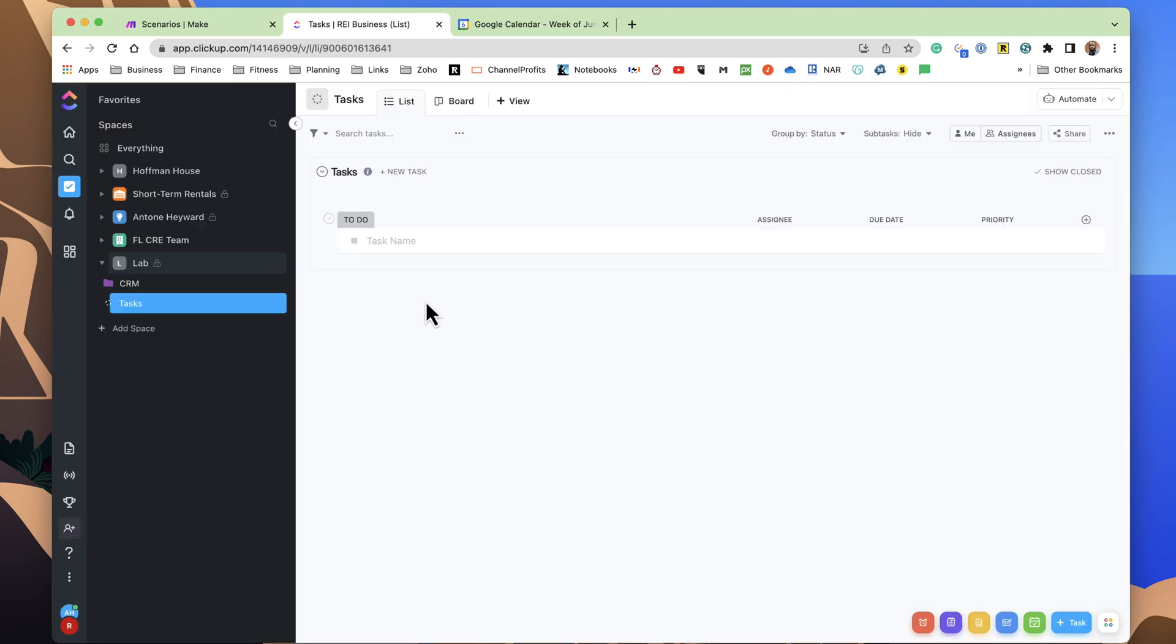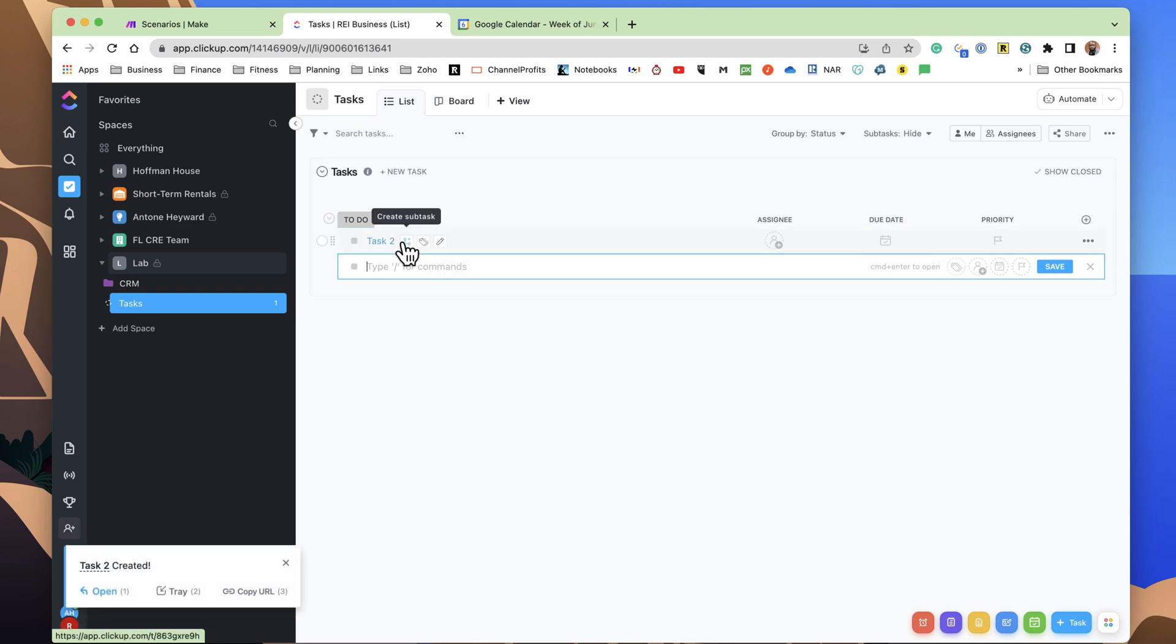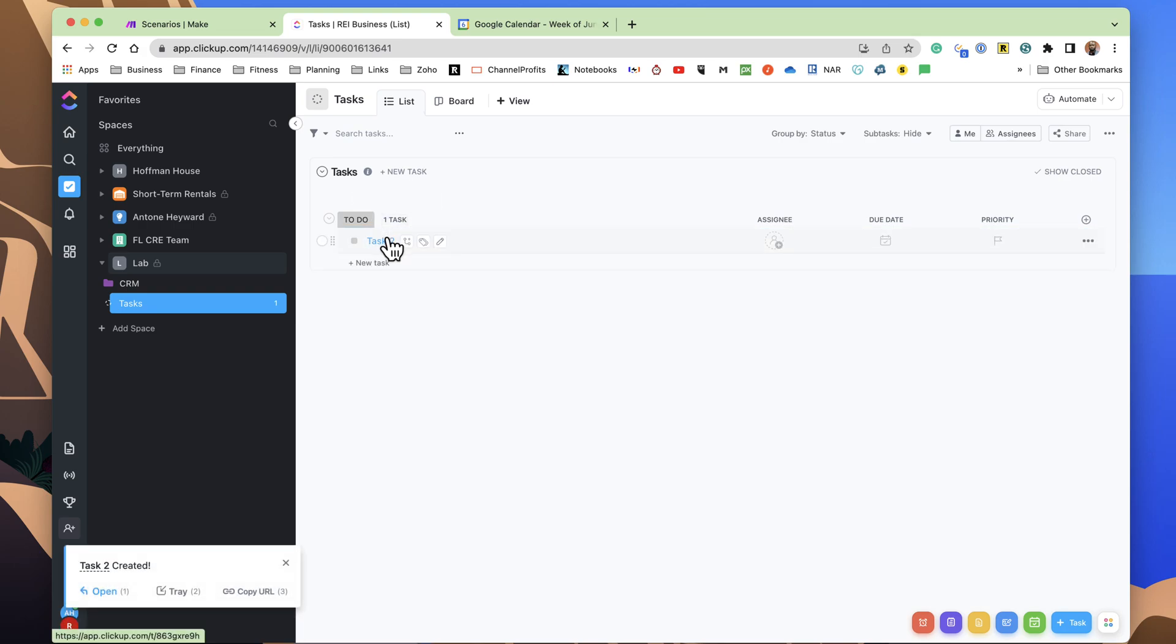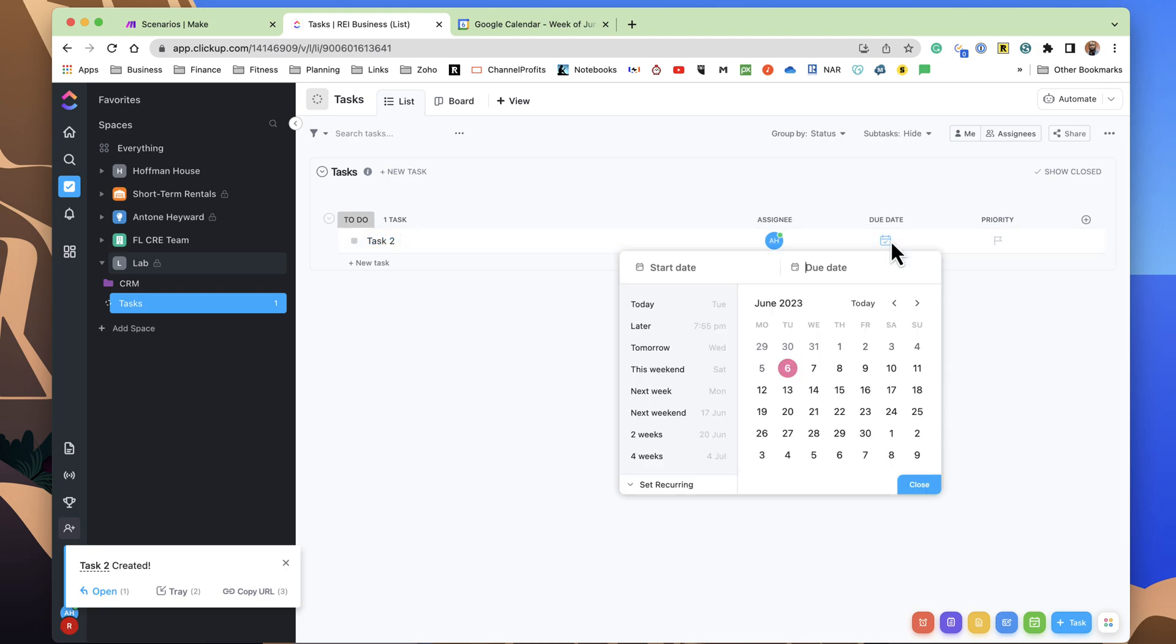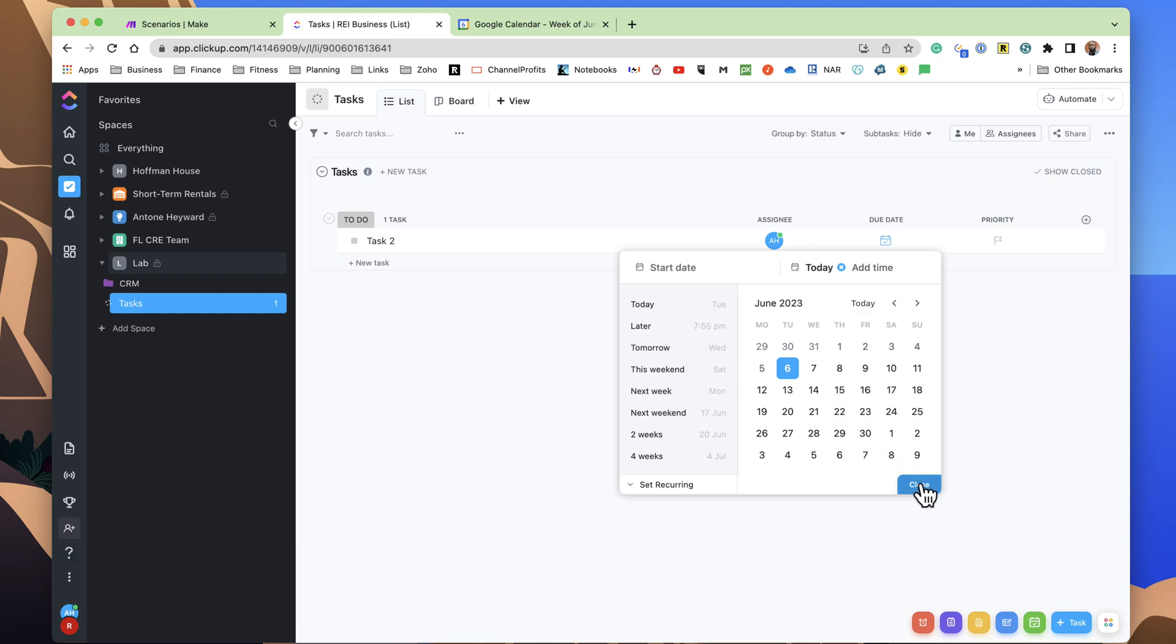So what I want to do is I'm going to create a task 2 in here, and the way I have the Calendar Sync set up is that if it's assigned to me, and it has a due date,